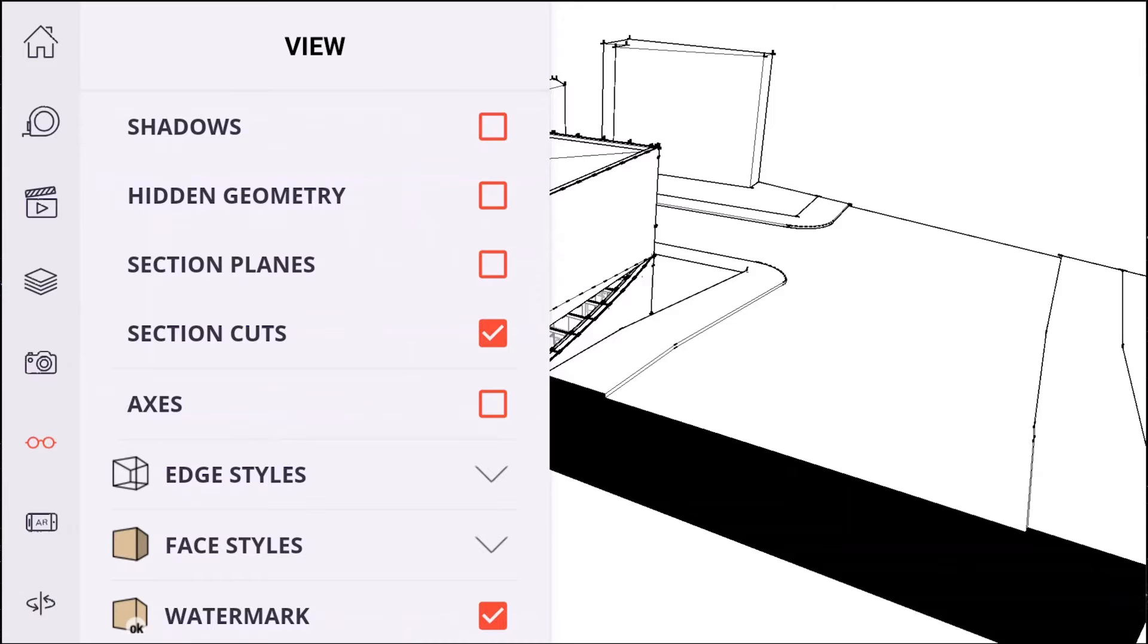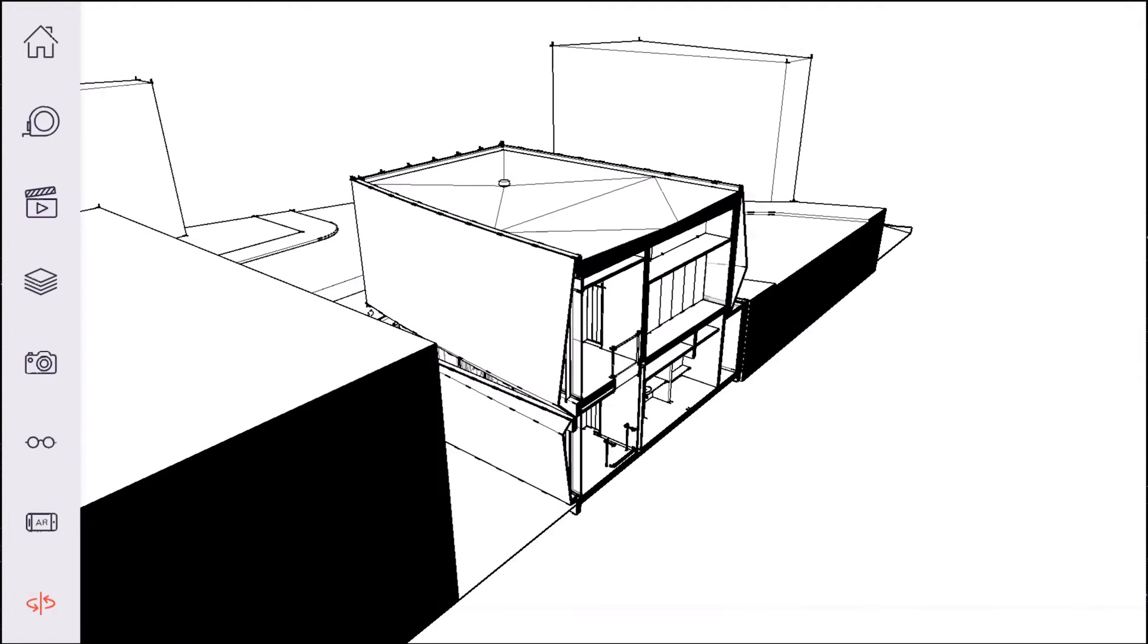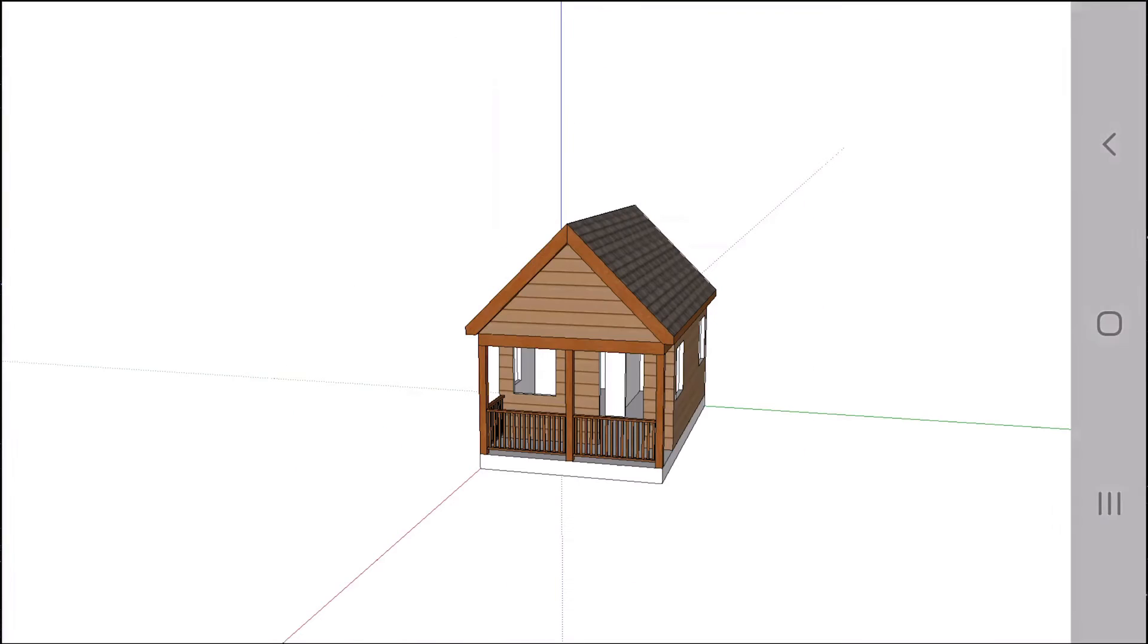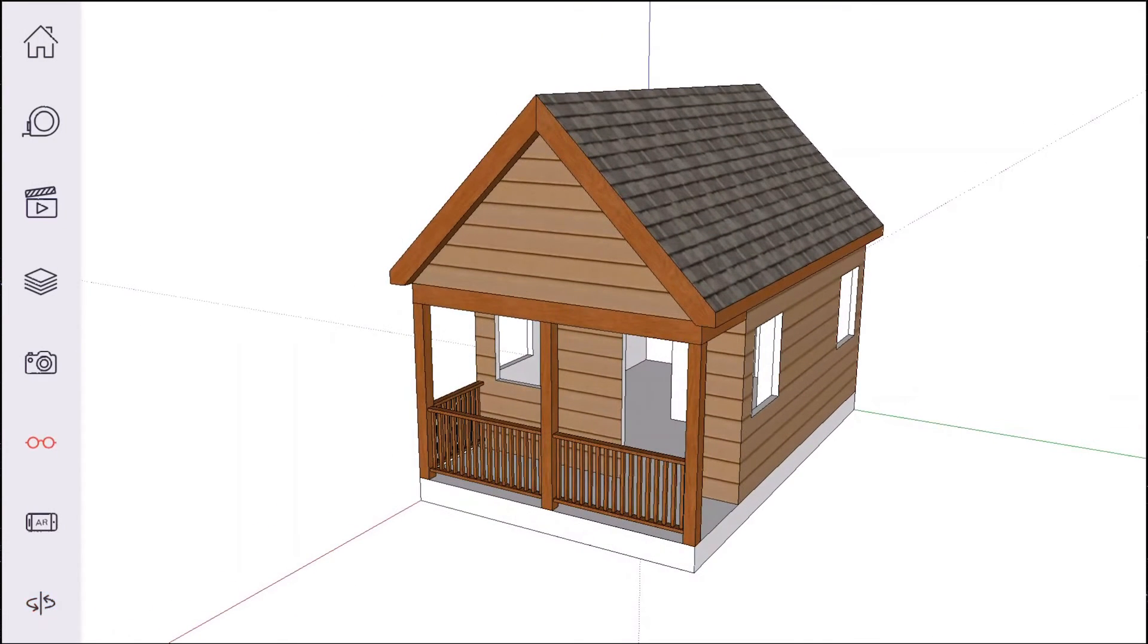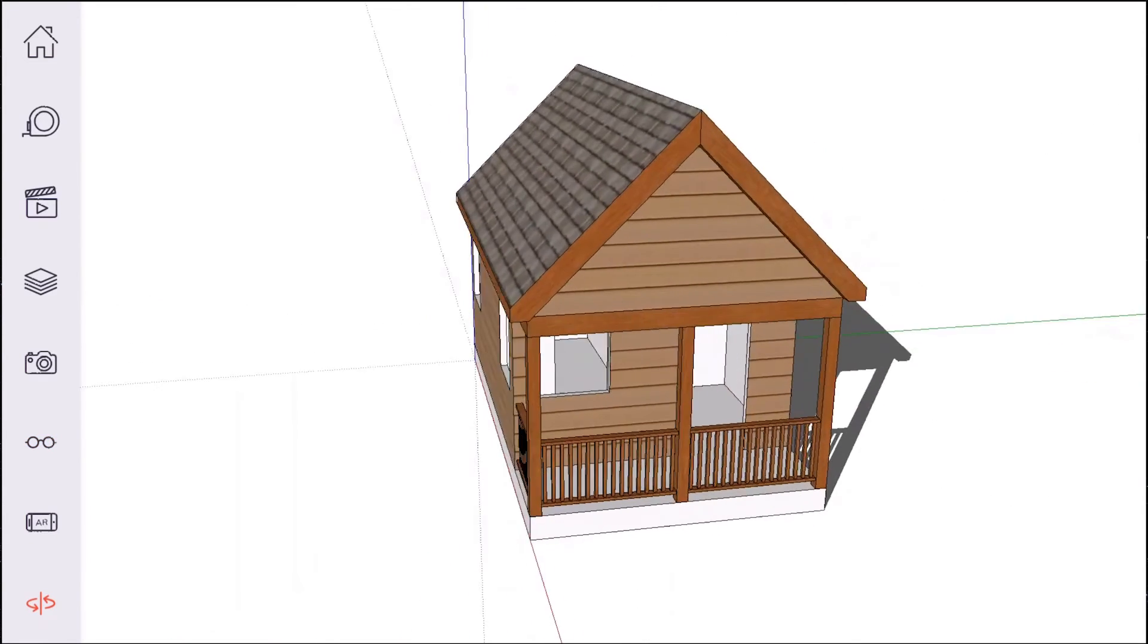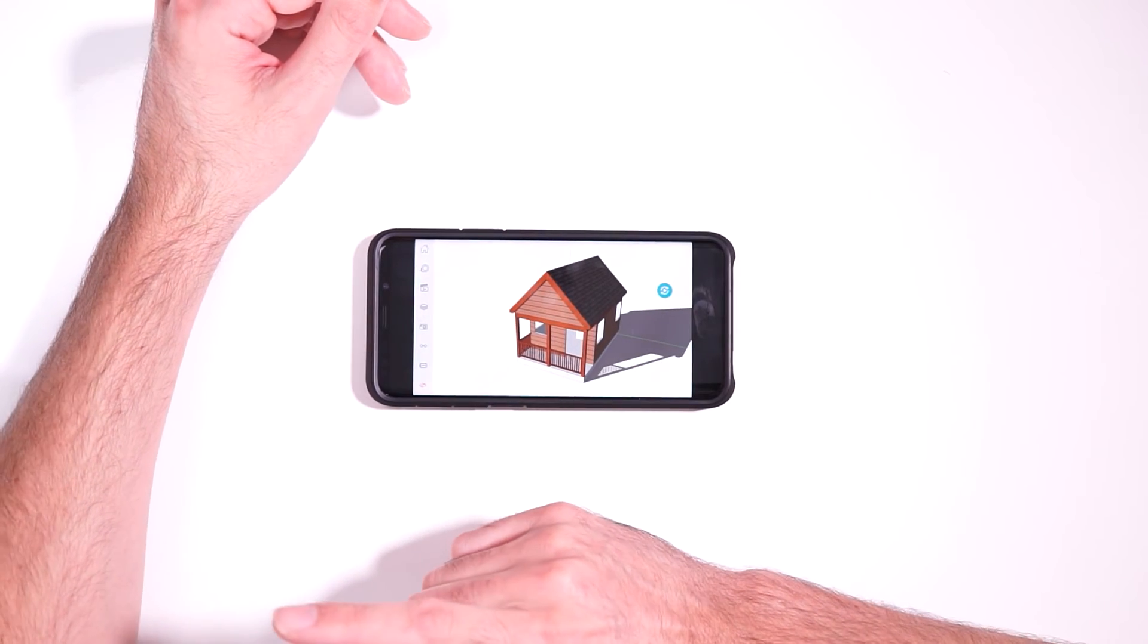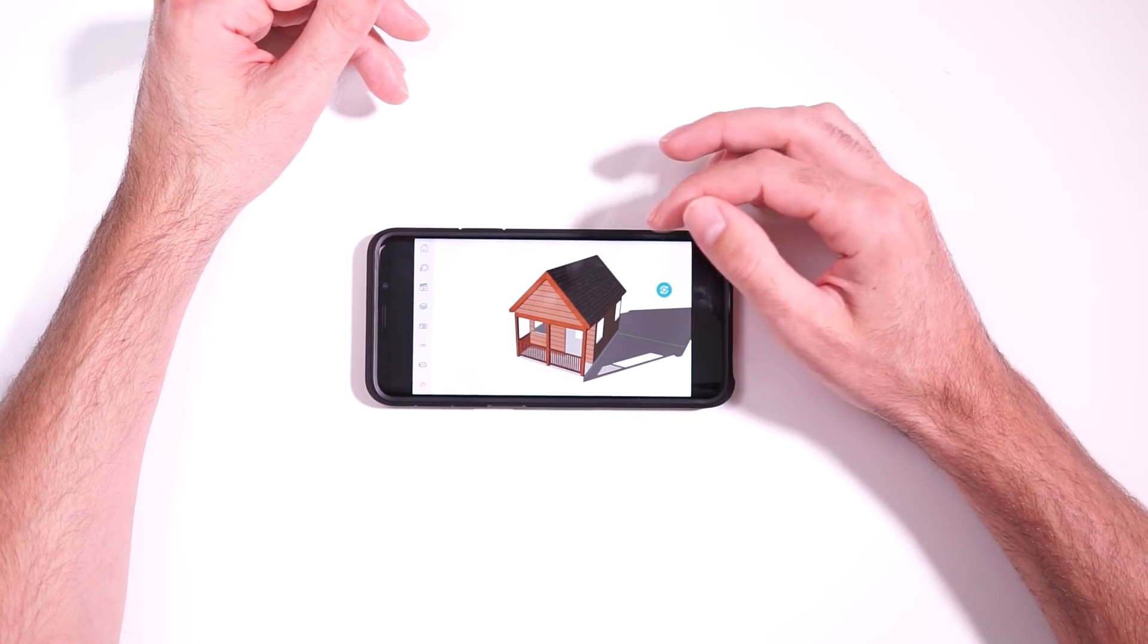But anyways, you do have the ability to turn on shadows. This is kind of a large model. This might lock up here. Yeah. Let me go back to a smaller model. Okay. So let me try that again. We'll turn on shadows. We can see we have shadows here. Actually keep in mind, I'm streaming the view of my phone to my computer so I can record a better quality screen.